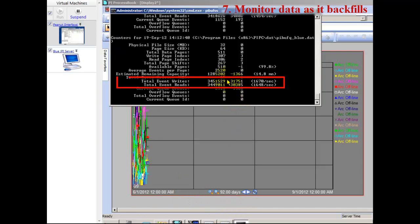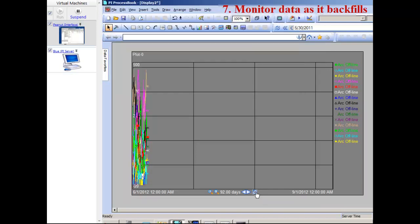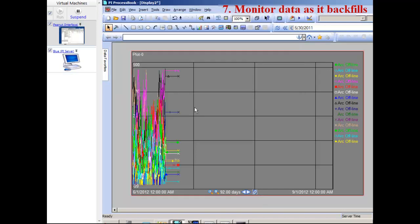We can see they're already starting to backfill in. The data flow has bumped up quite a bit now. The UFL interface is reading out of those text files and sending it to the PI Server. If I refresh my trend, I'll see it filling up as time goes on.